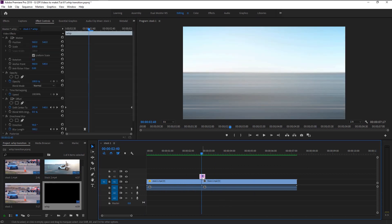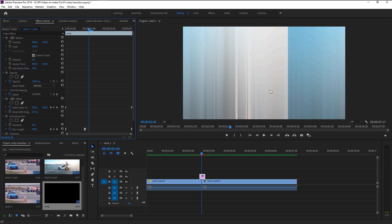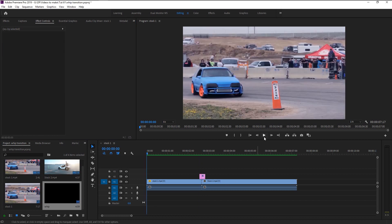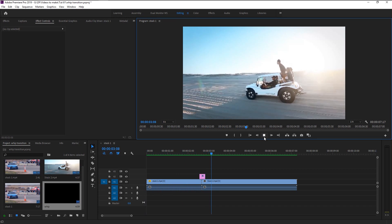If you want your transition to be up-down and not side to side, don't worry — I will teach you how. In the Effects Control panel, change the blur direction to zero. Then change the Shift Center from side to side to up and down. That's it — that's how you change the transition from side to side to up-down. If you play it without changing the Shift Center, you will get another new whip transition effect.